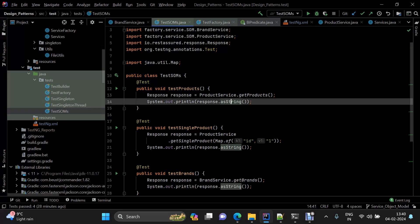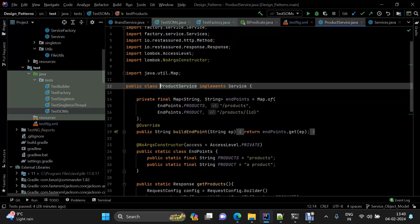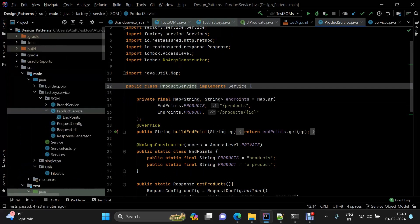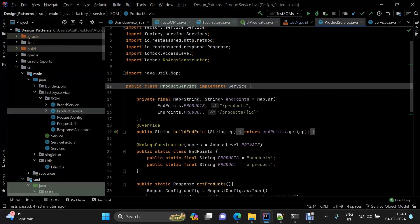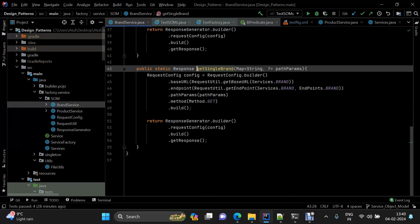This is our test layer, and as we said, the test layer interacts with the service layer. I have created two service classes: one is the product service and the other is the brand service.